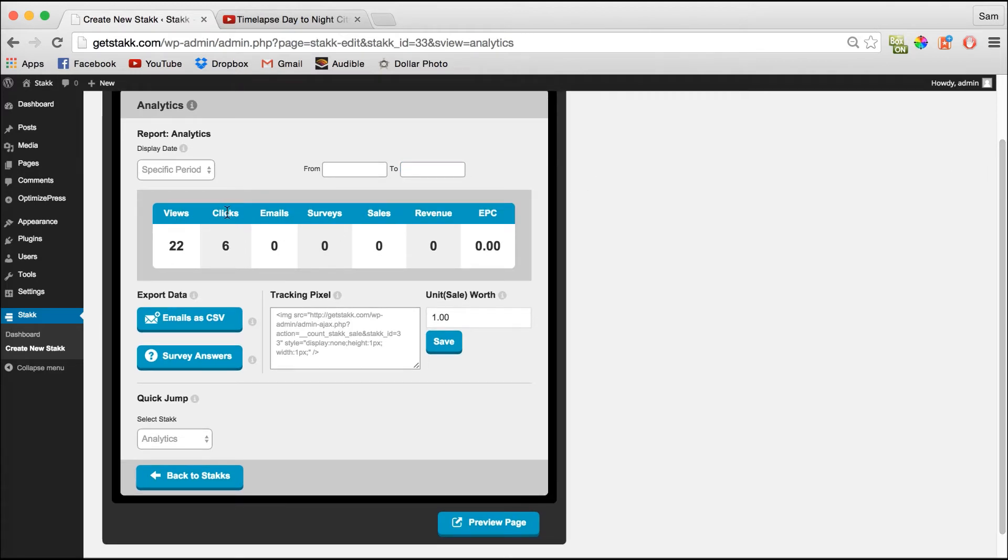And here we're tracking views, clicks, emails and surveys for stacks that are applicable. So if you've turned on emails and surveys they'll show up here.